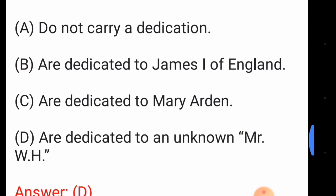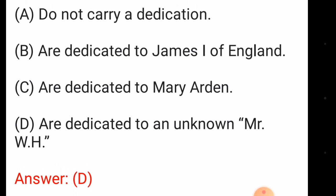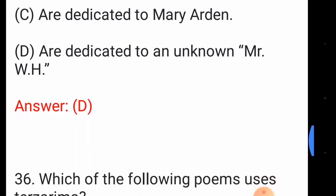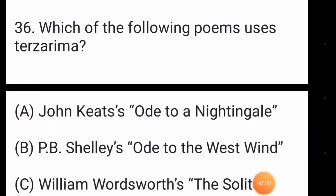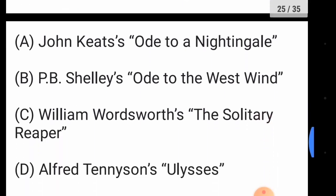Question number thirty-five: Shakespeare's sonnets — the answer is option number D — are dedicated to an unknown Mr. W.H., possibly William Herbert.